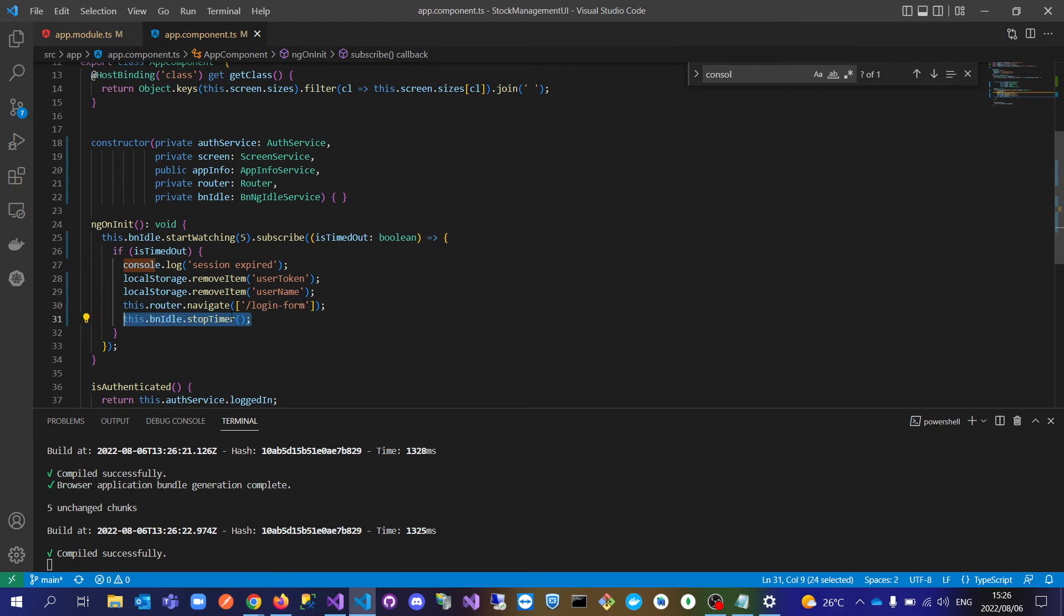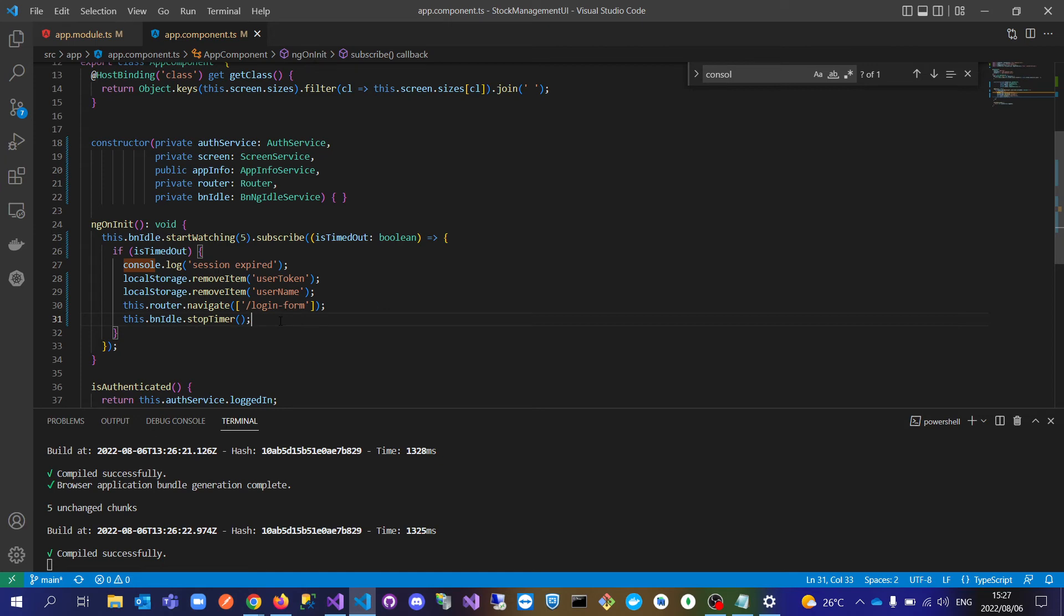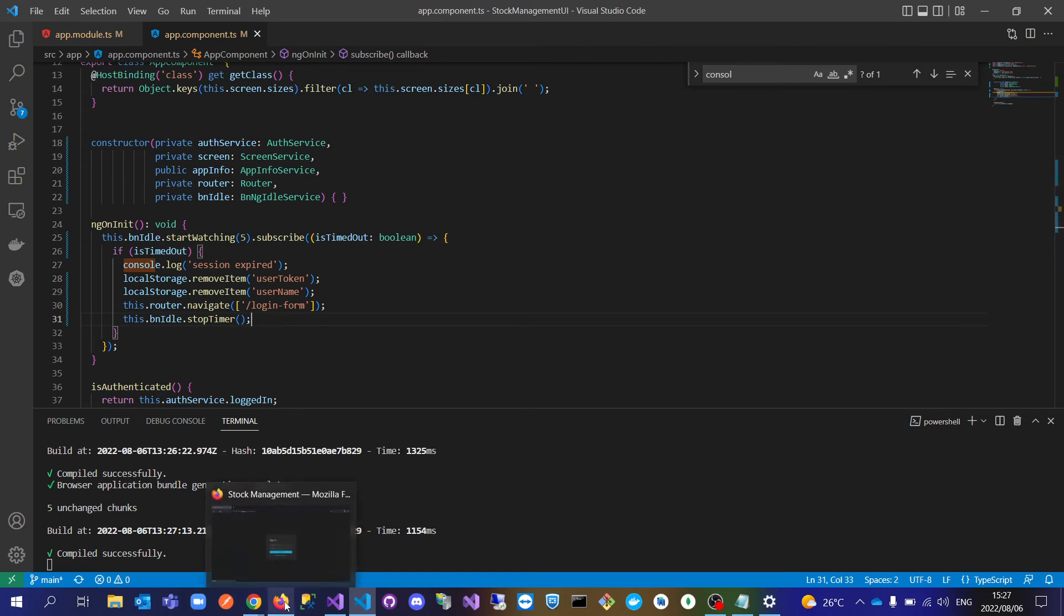You also need to take this into consideration, because if you don't stop it, it will keep doing it each and every time. So as soon as they are locked out, I just want to stop the timer. Just to quickly show you how this works.